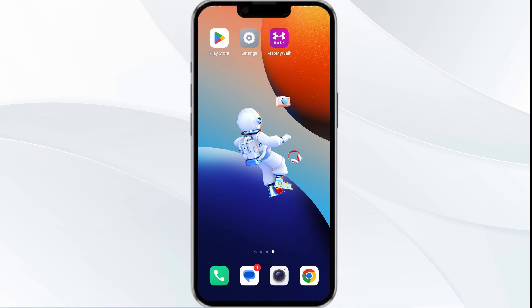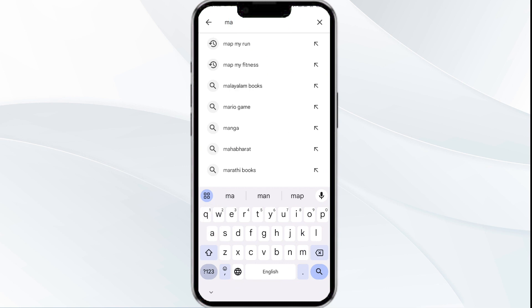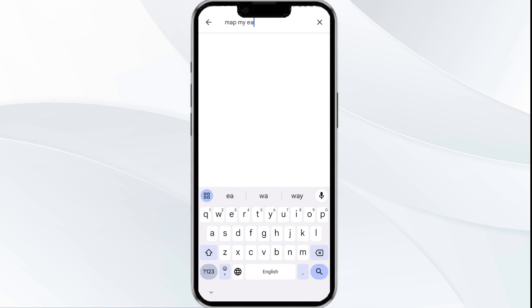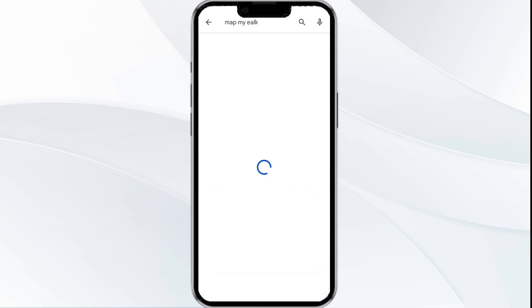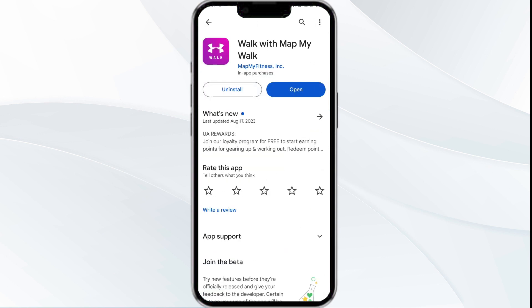The third solution is to update the Map My World app to the latest version. To update the app, head to the Play Store, then search for the Map My World app and click on it. If an update is available, you will see an update button next to the app name. Tap on it to update the app to the latest version. Once updated, launch the app again.